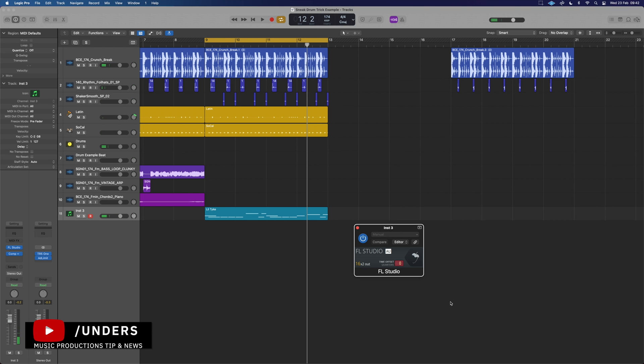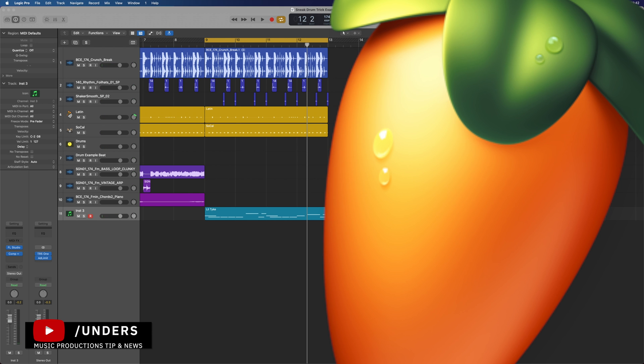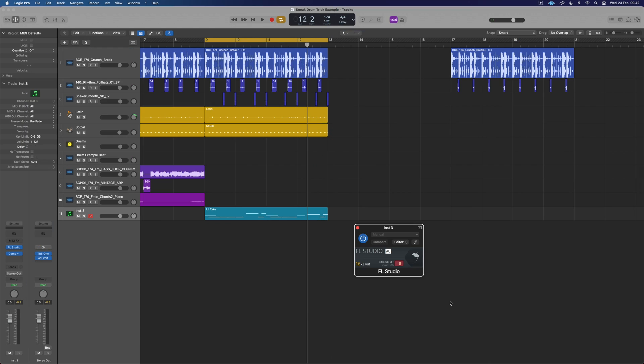What's up guys, it's Unders, and in this video I just want to show you how you can use FL Studio's Harmor in Logic Pro.